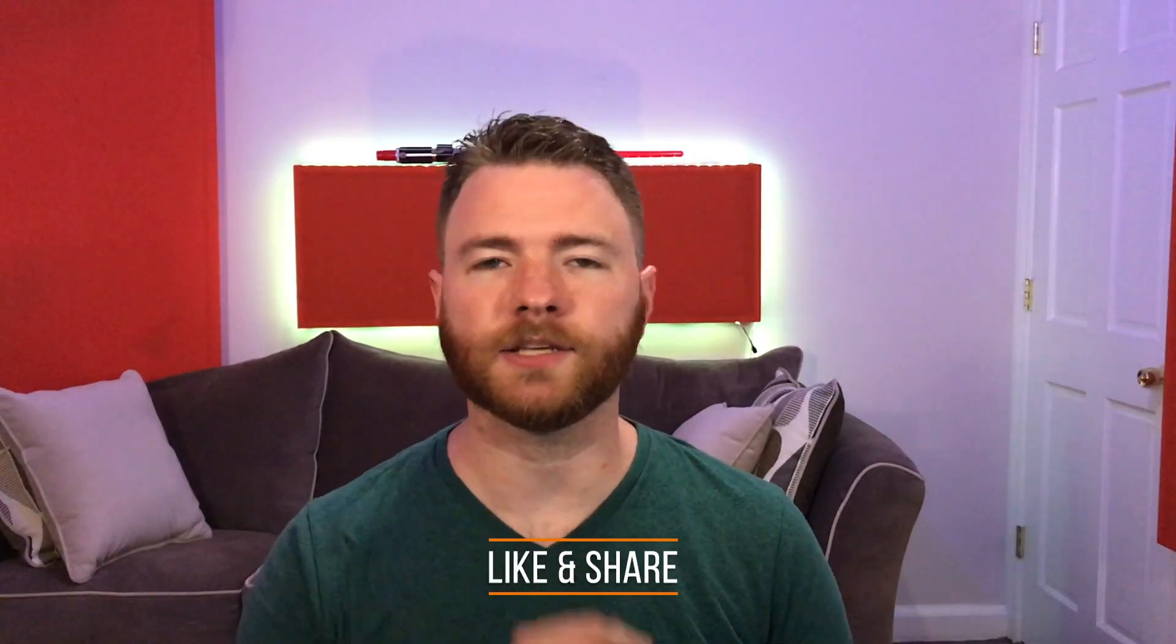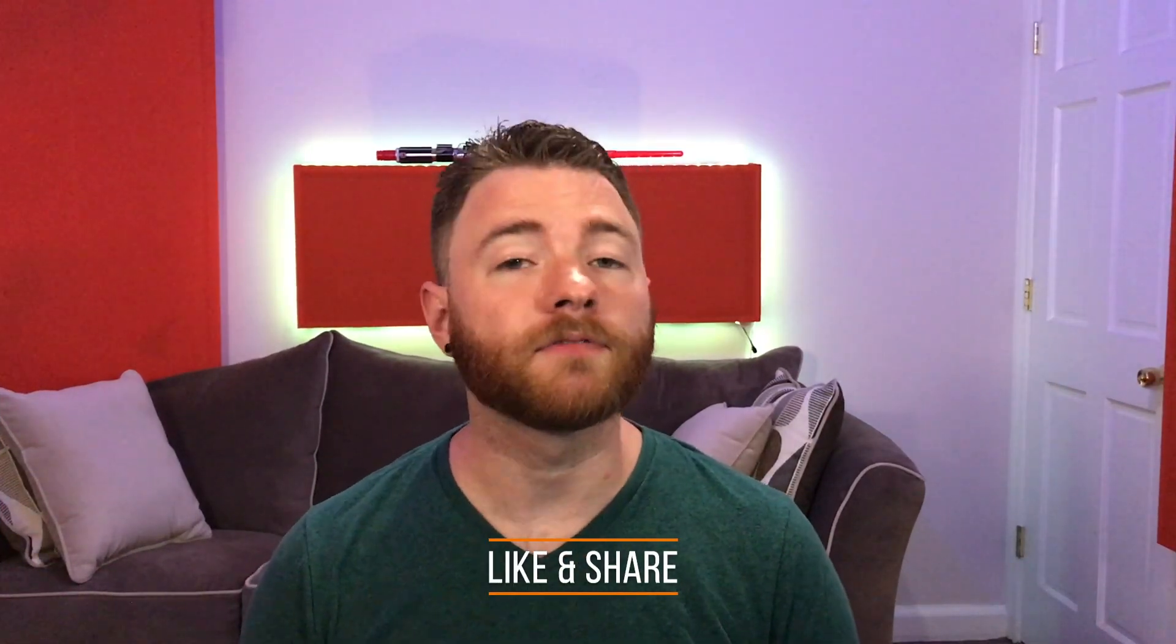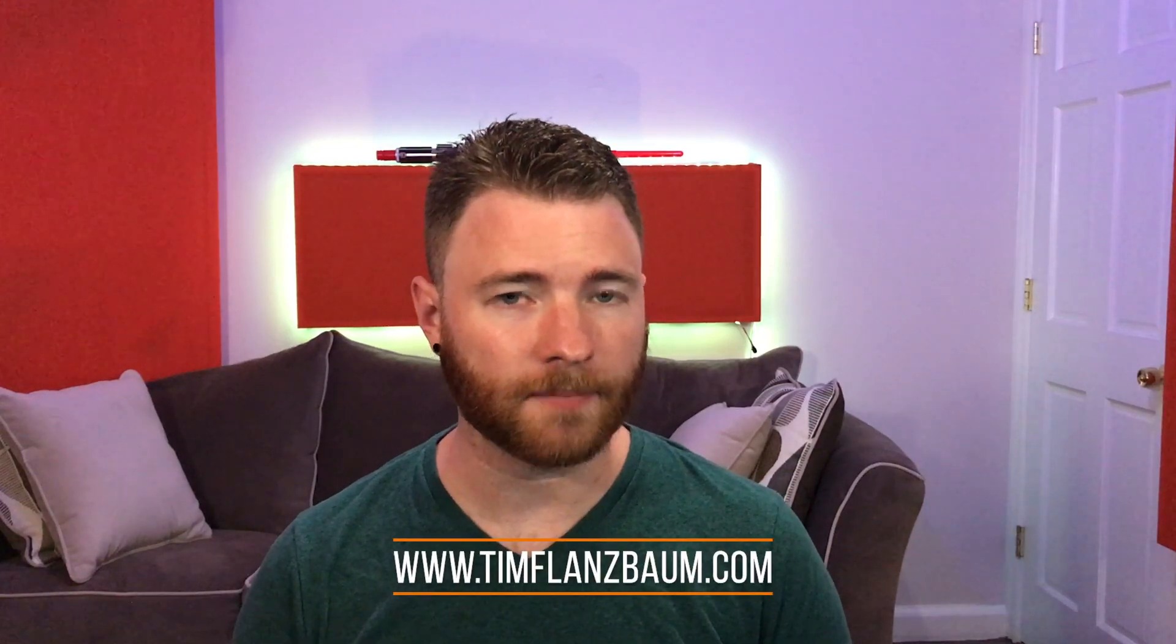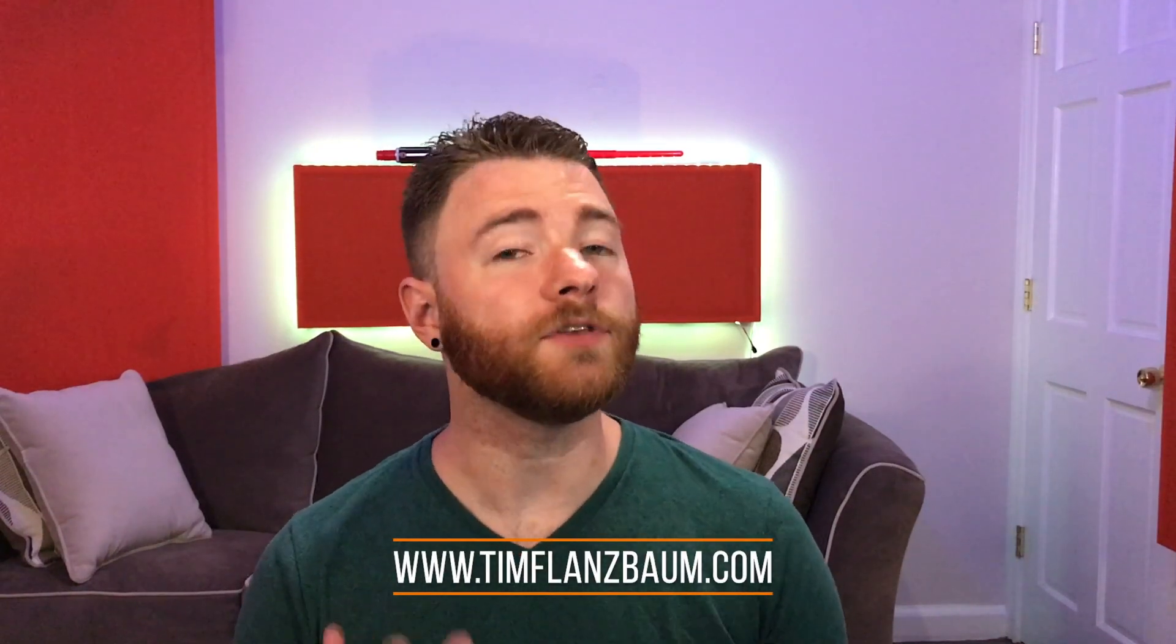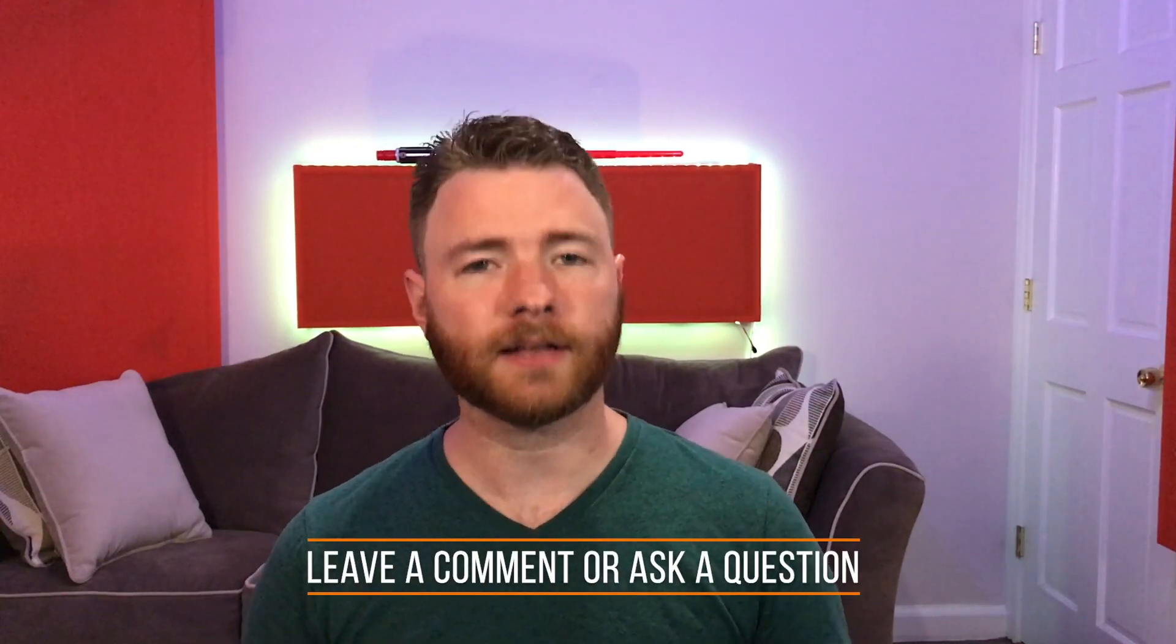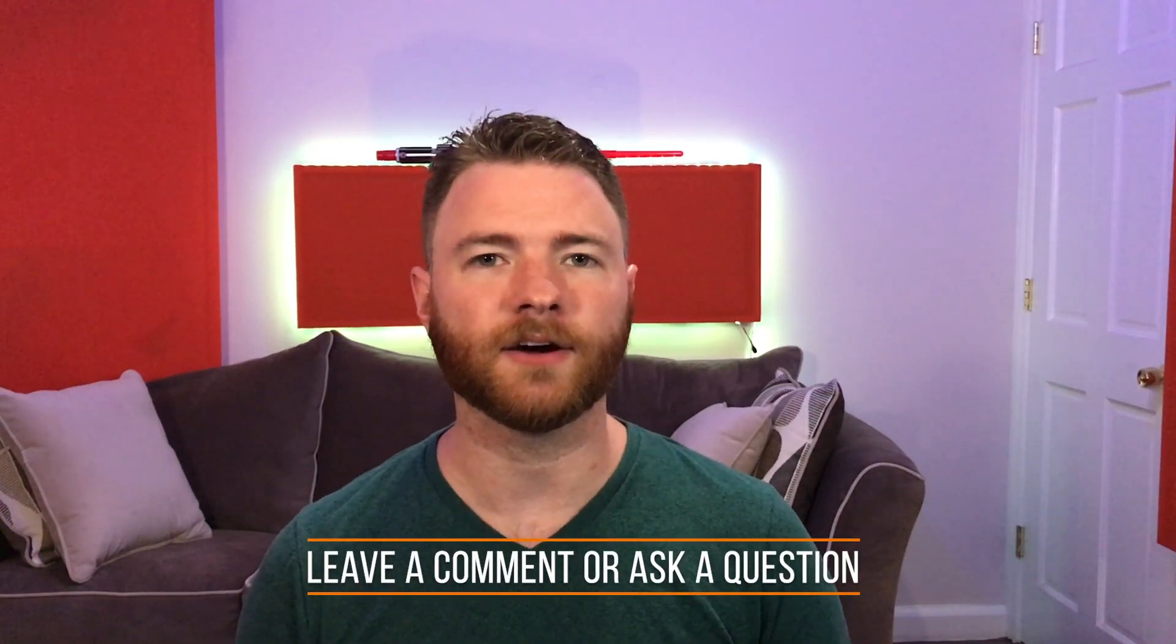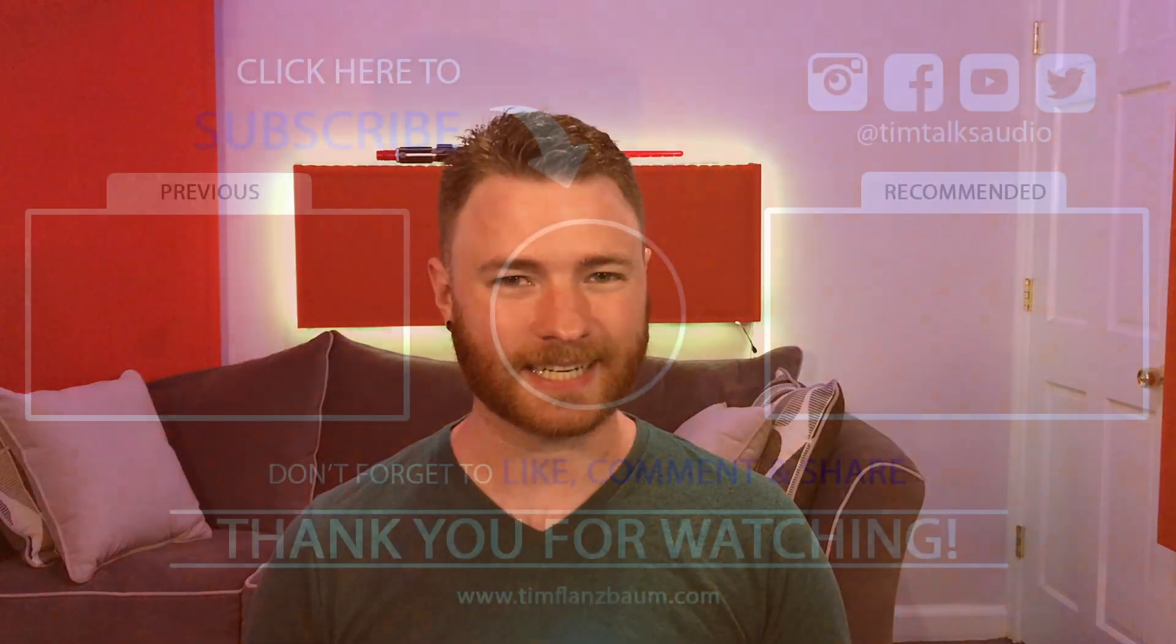That's all for now. If you found anything informative, please like and share the video. For more, visit timflansbum.com. And if you have a question, ask it in a comment, and I'll answer in a future video. Thanks for watching.